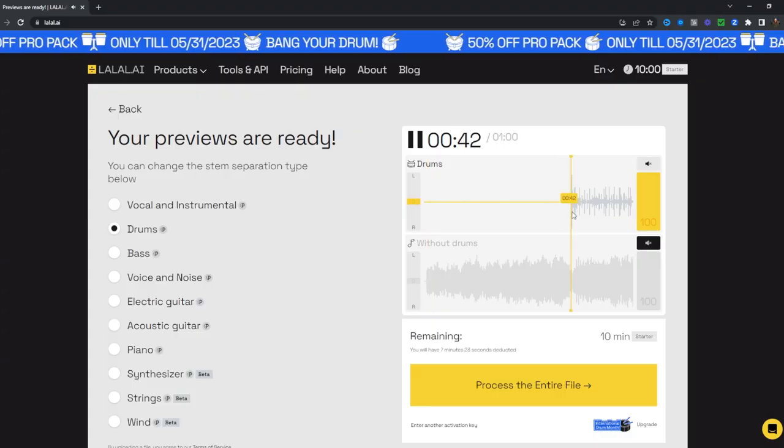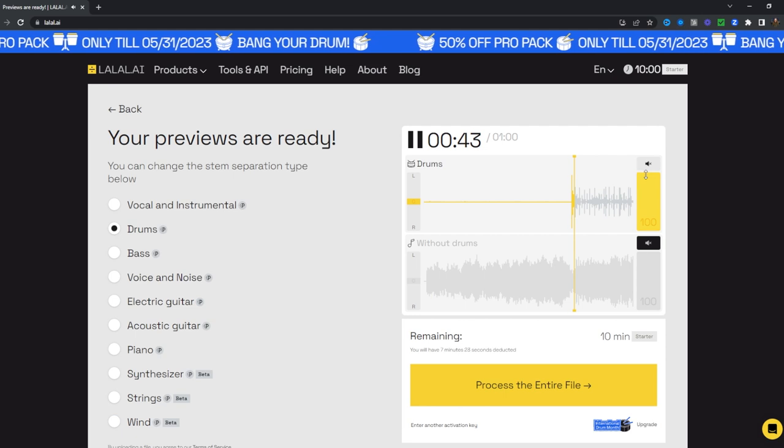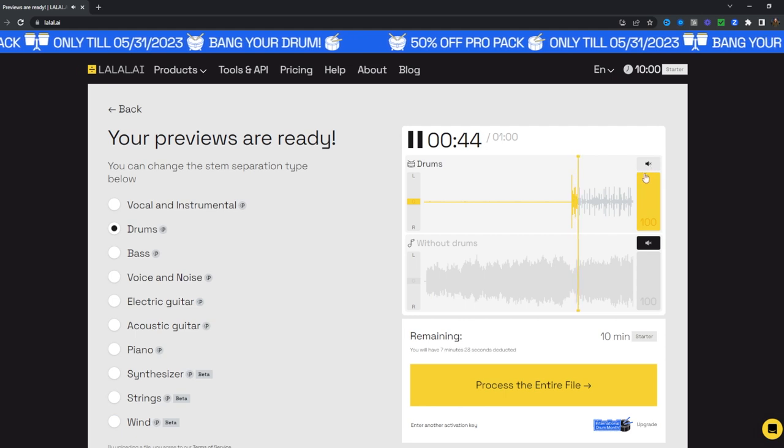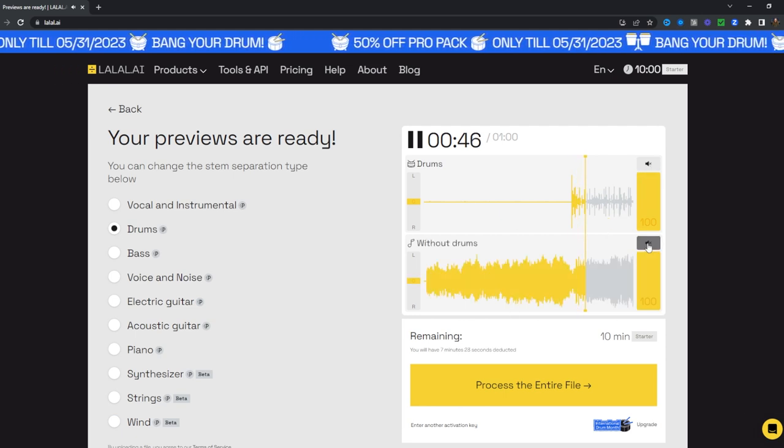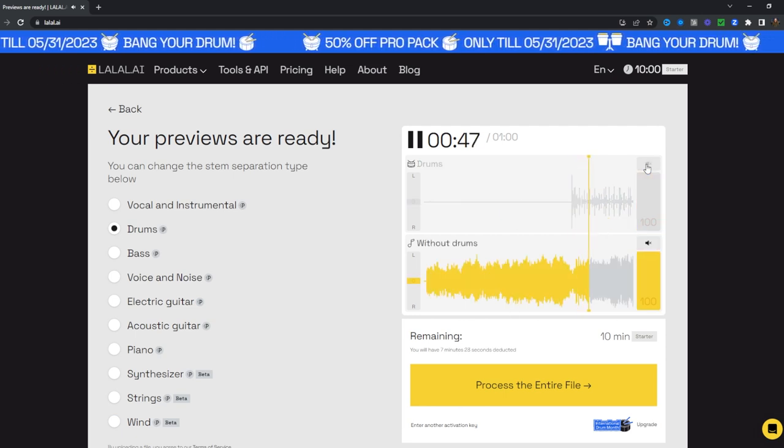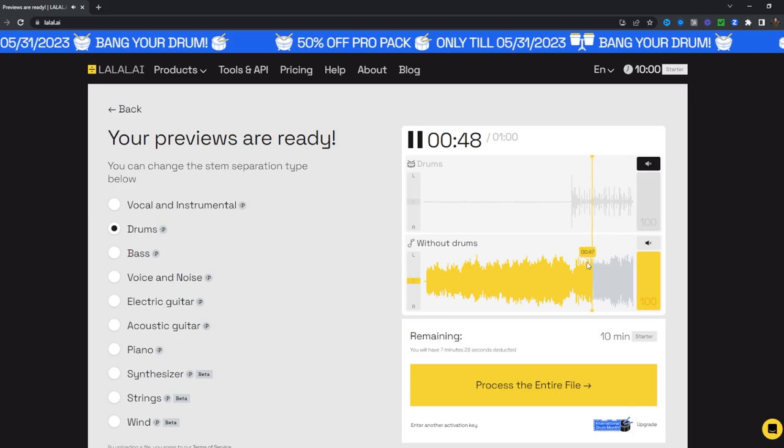This means you can upload your favorite songs or drumming videos and extract the vocals, synthesizer, bass, or anything else. You throw it in this thing, it spits out exactly what you want it to do.